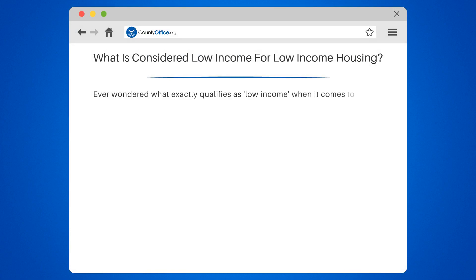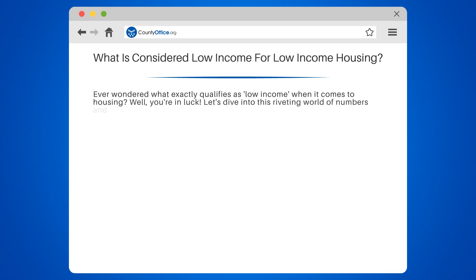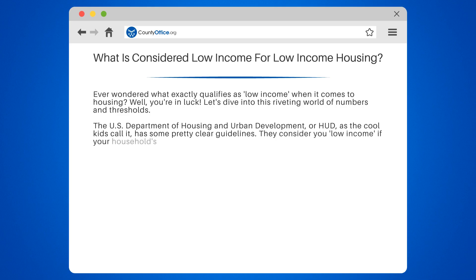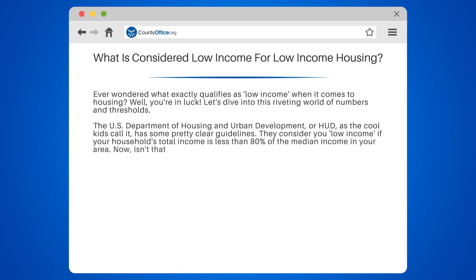Ever wondered what exactly qualifies as low income when it comes to housing? Let's dive into this riveting world of numbers and thresholds. The U.S. Department of Housing and Urban Development, or HUD, has some pretty clear guidelines. They consider you low income if your household's total income is less than 80% of the median income in your area.